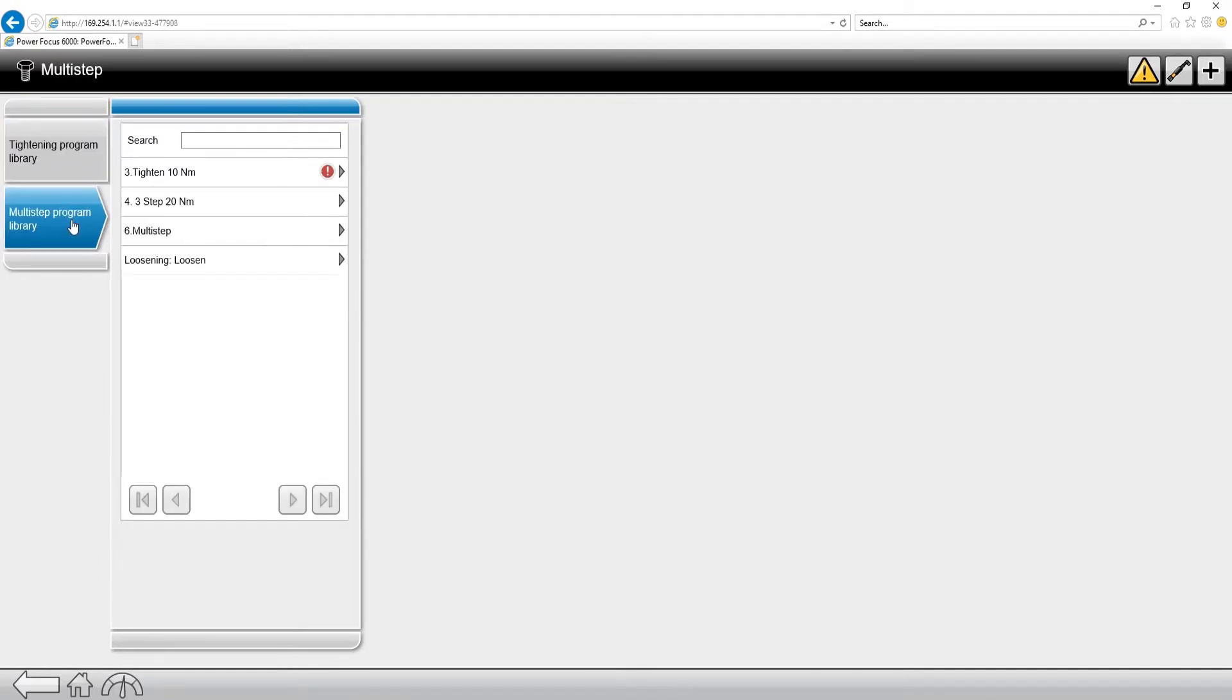Now keep something in mind. For programming multi-steps, you have to be on the web interface, which I am right here, or on ToolsTalk 2, which we're going to have another video on how to connect with ToolsTalk 2.